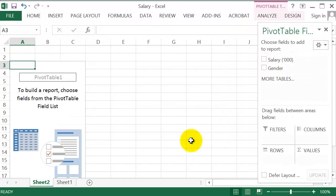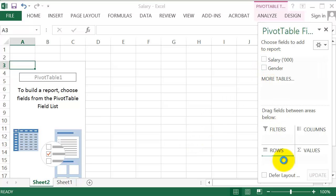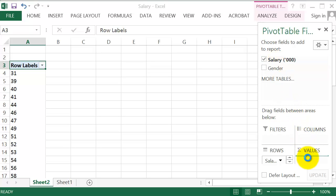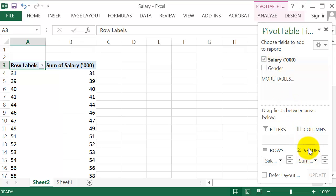Now, we are on a different sheet with Pivot Table tools. Since we are working with salary, drag salary into the Rows field. Drag salary into the Values field as well.